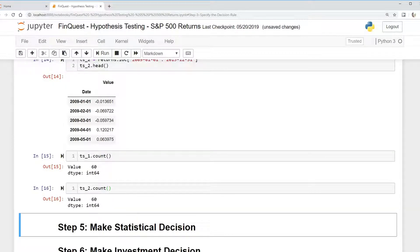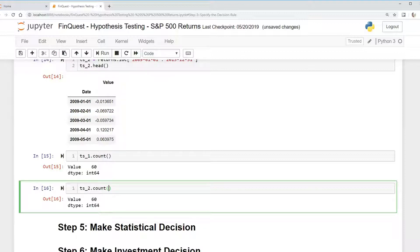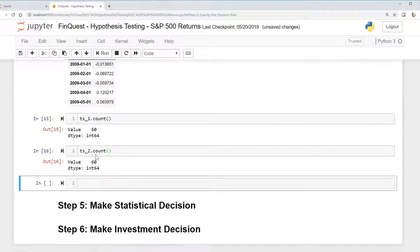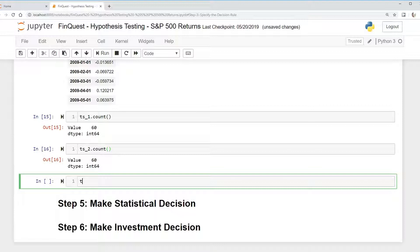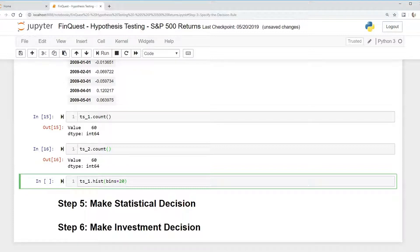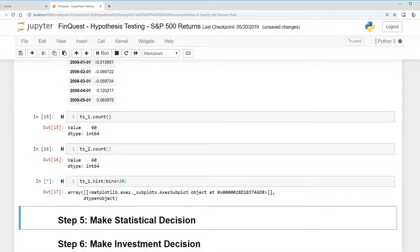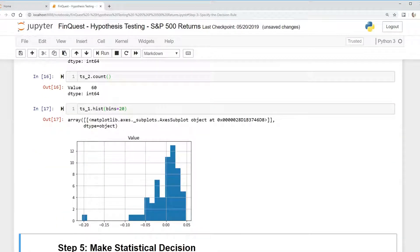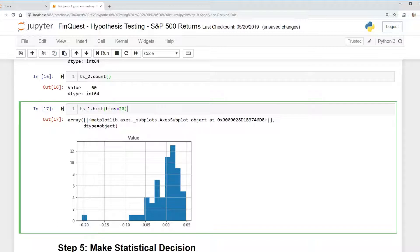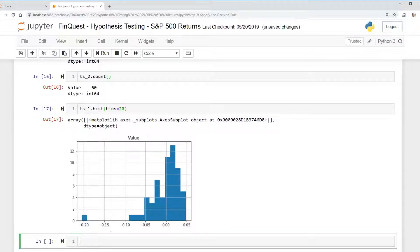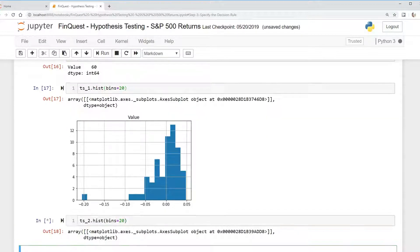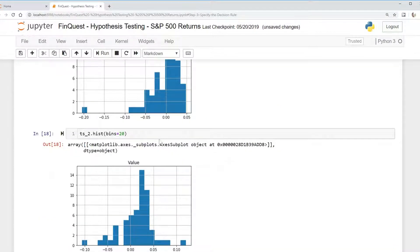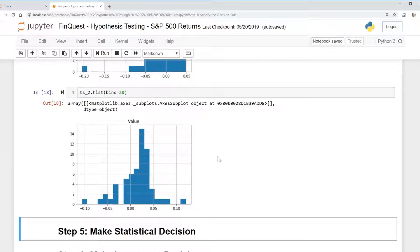And if we want to plot this and see what the distributions look like with a histogram, we can do that pretty easily. We can just take our time series one dot hist for histogram, and we'll specify bins equals 20. Plot that. There we go. And we can do the same thing for our time series two. So we can see there seems to be a difference between the distributions, but of course, we want to actually test that with our test statistic.